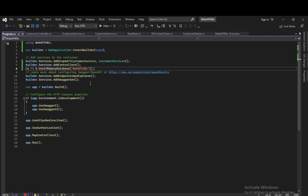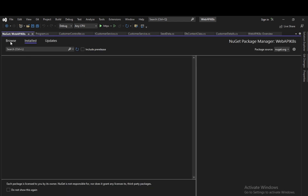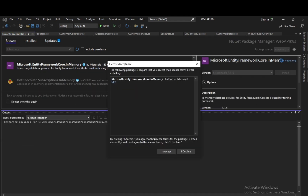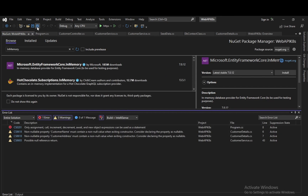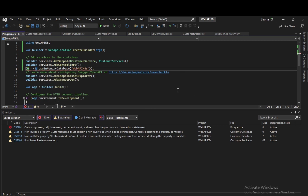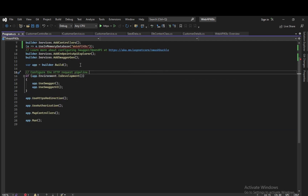Now let's try to run the application. We were able to build it. We had a breakpoint in the customer controller on the GetAll method. Let's execute. We are able to get the customer details. We can see customer details — name Akshay, one, two, three — loaded from the seed data. Perfect.